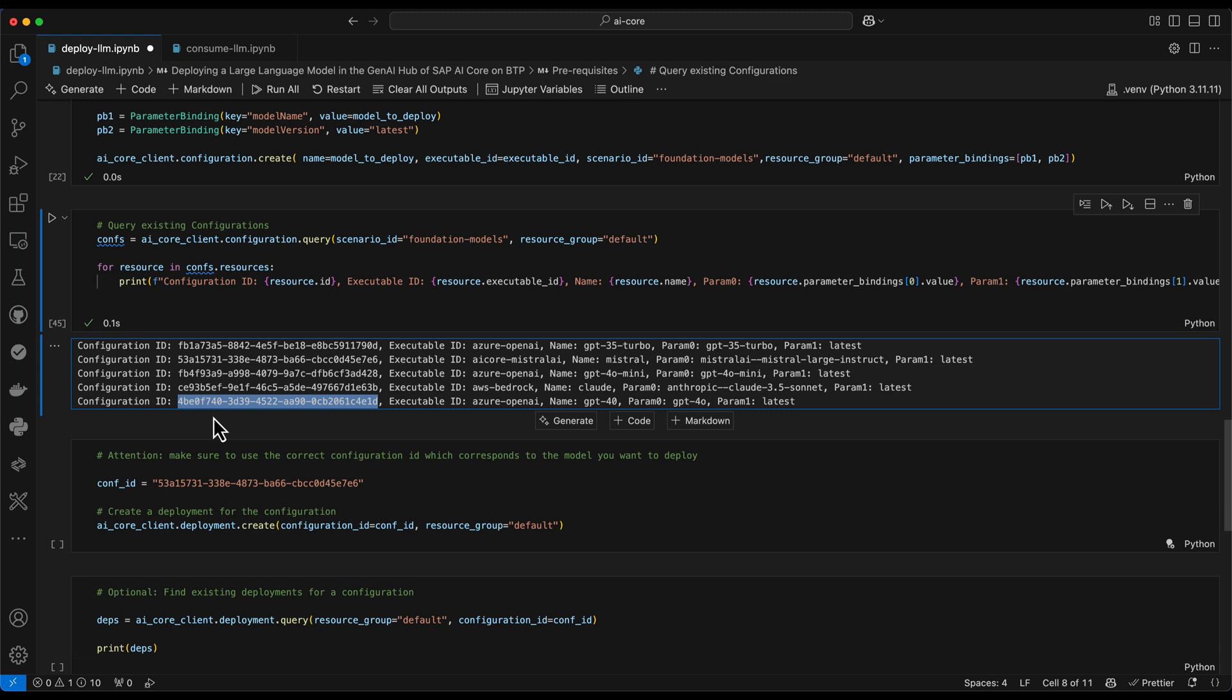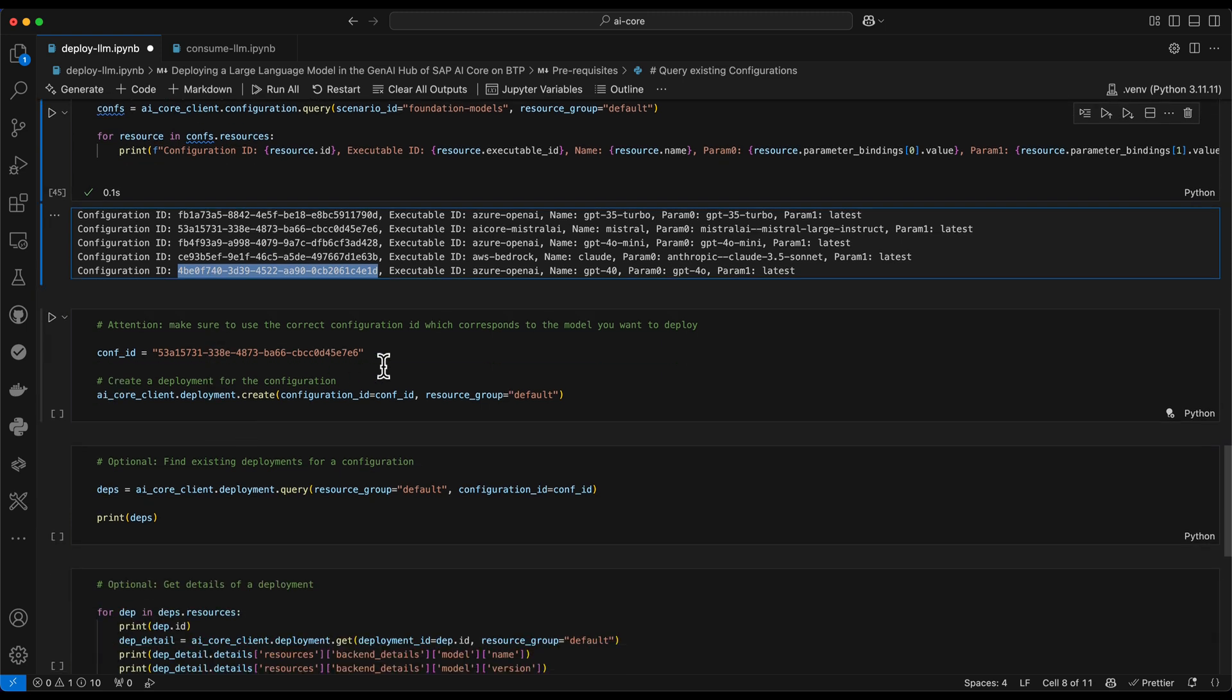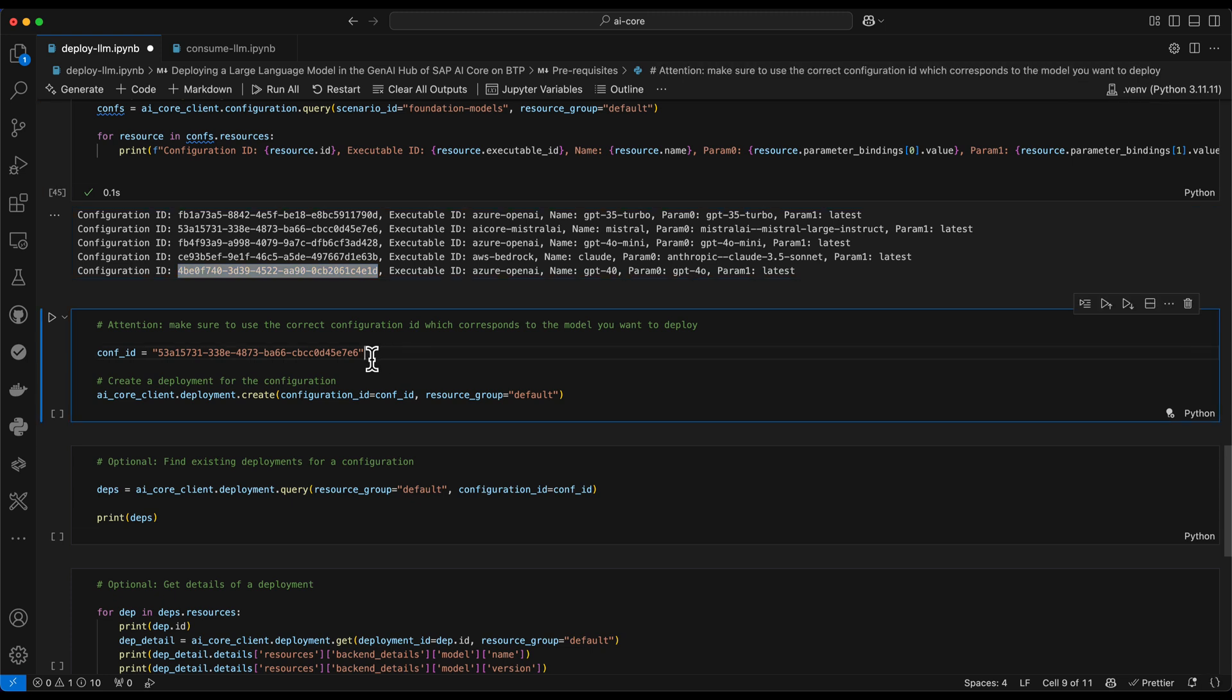Because this is what I need in the next step, when I actually want to create a deployment. So far, we have just configured which large language model we want to deploy by creating this configuration. And now in the next step, we actually create a deployment. So this is a running instance we can later on access via the API.